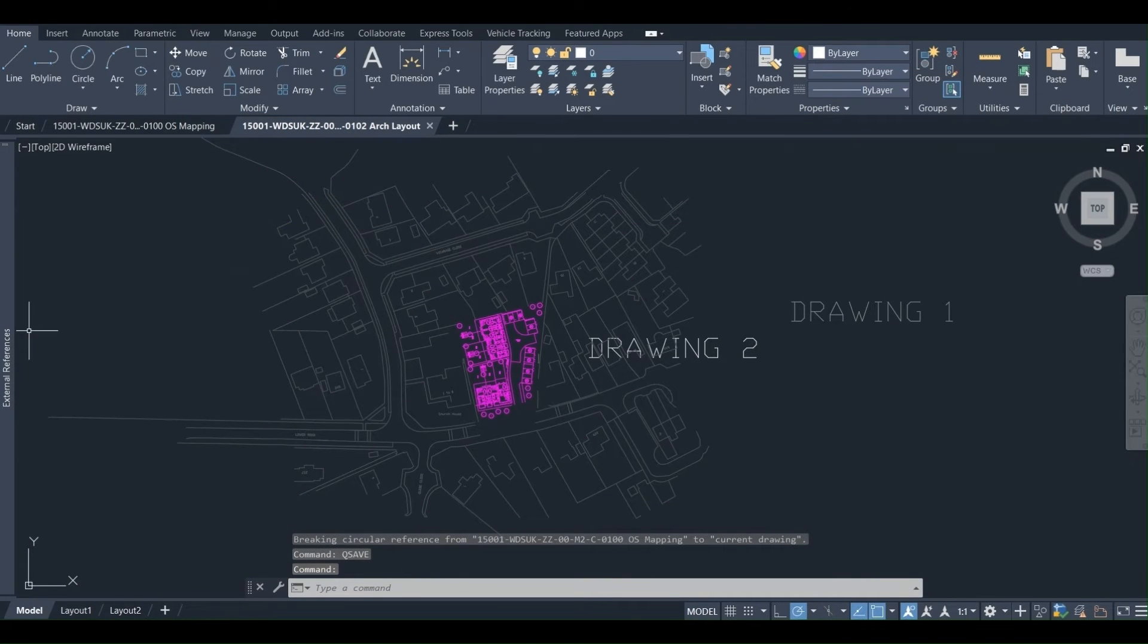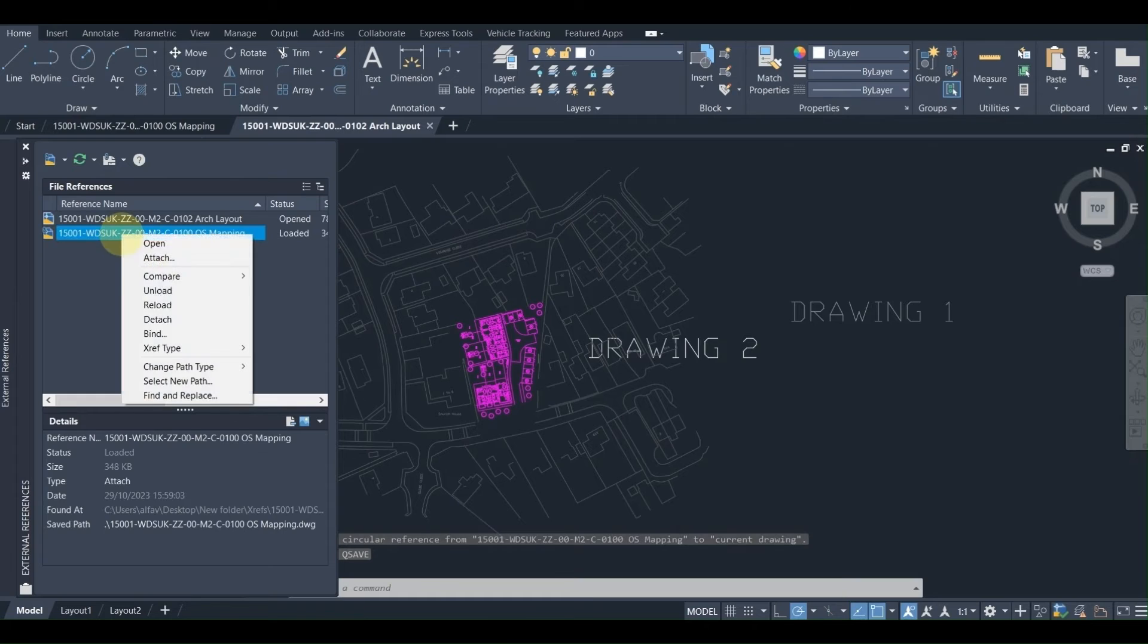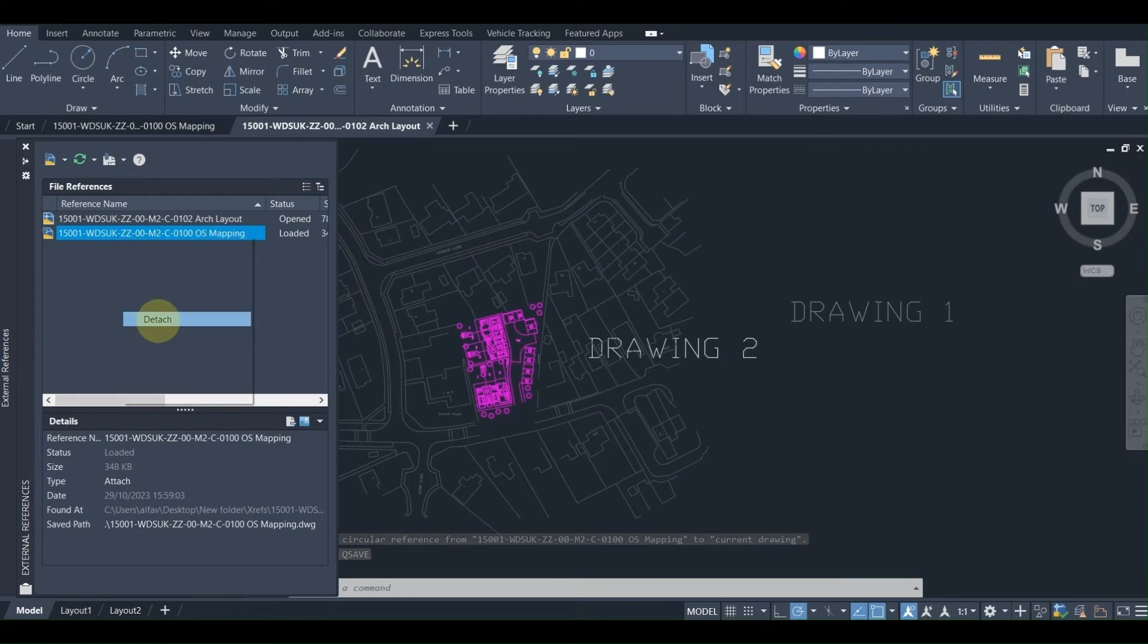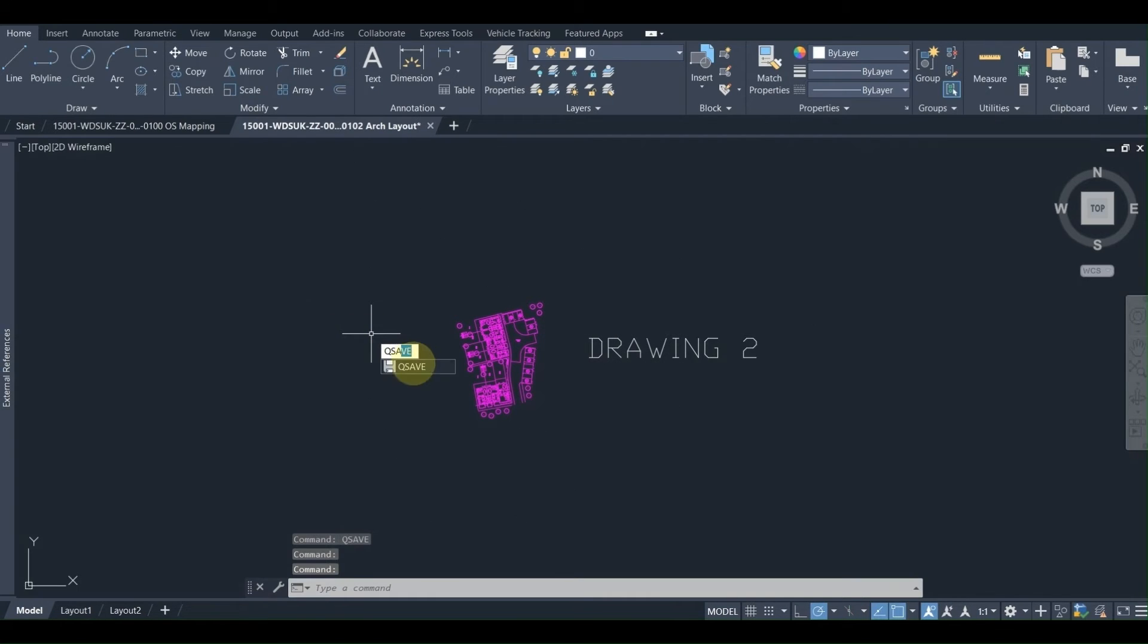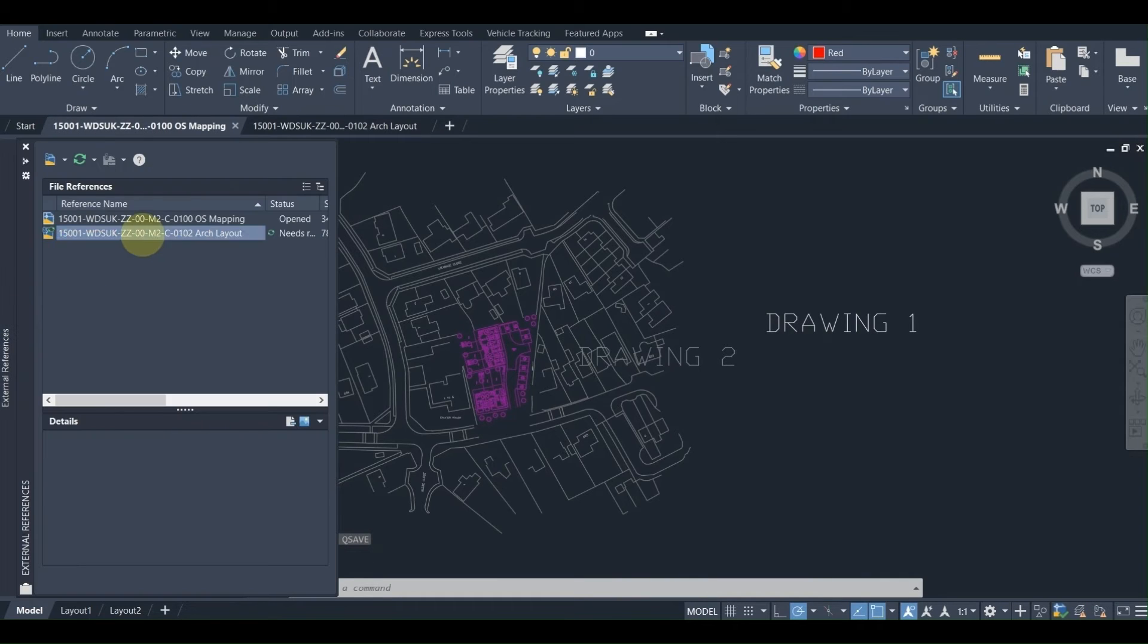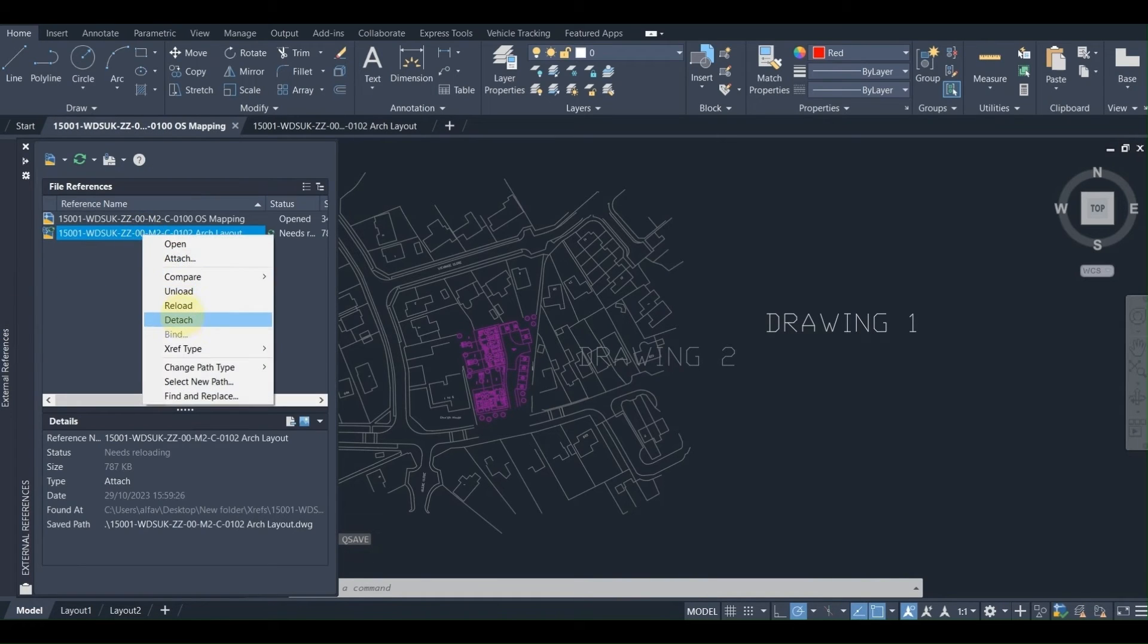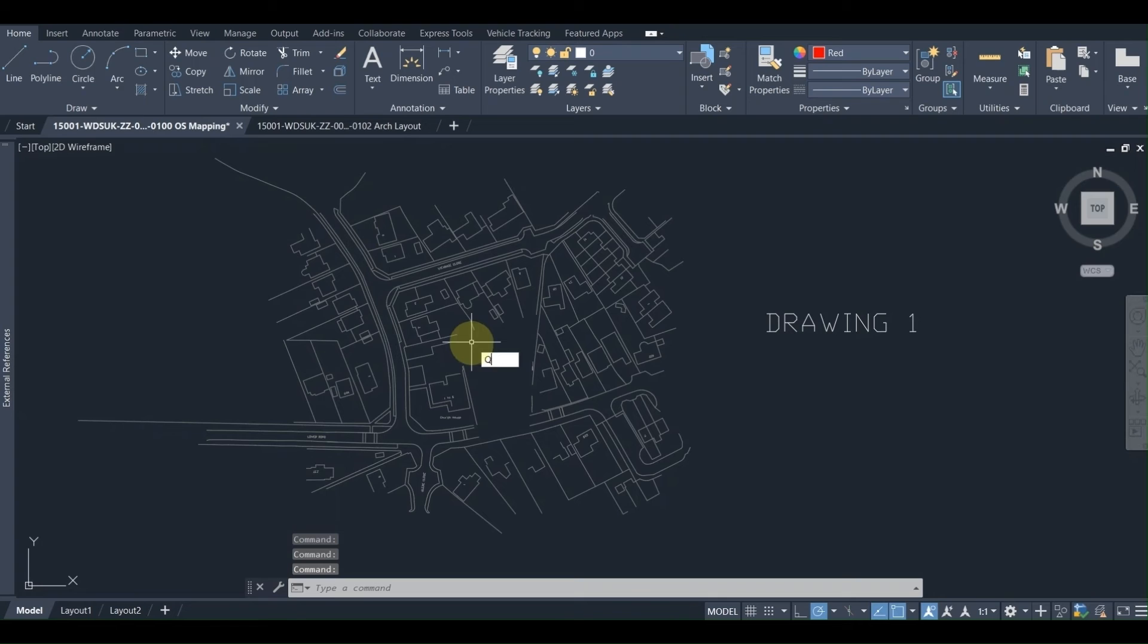At this point we are going to detach drawing 1 from drawing 2, save the drawing, repeat the same process for drawing 1, detach drawing 2 from drawing 1, save the drawing.